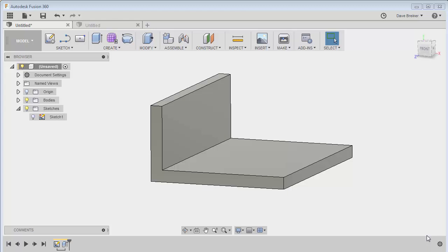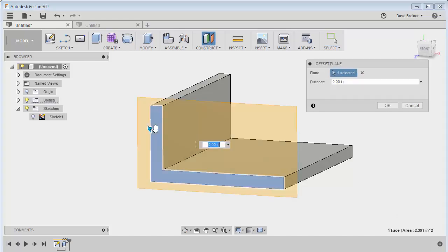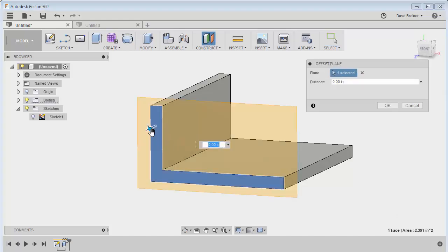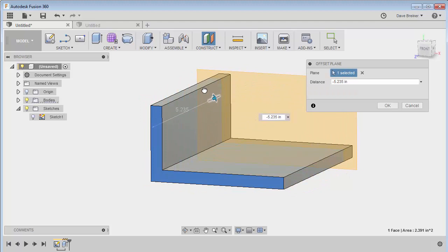So first off, I'll just create an offset plane and we'll just scoot it out there a little bit.